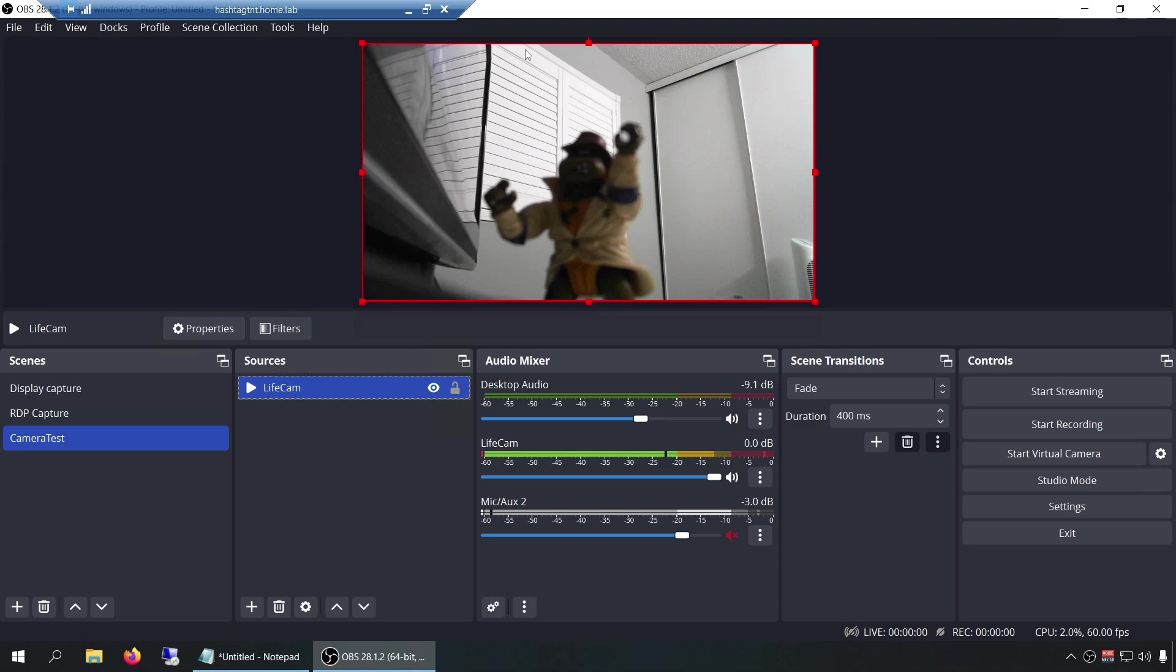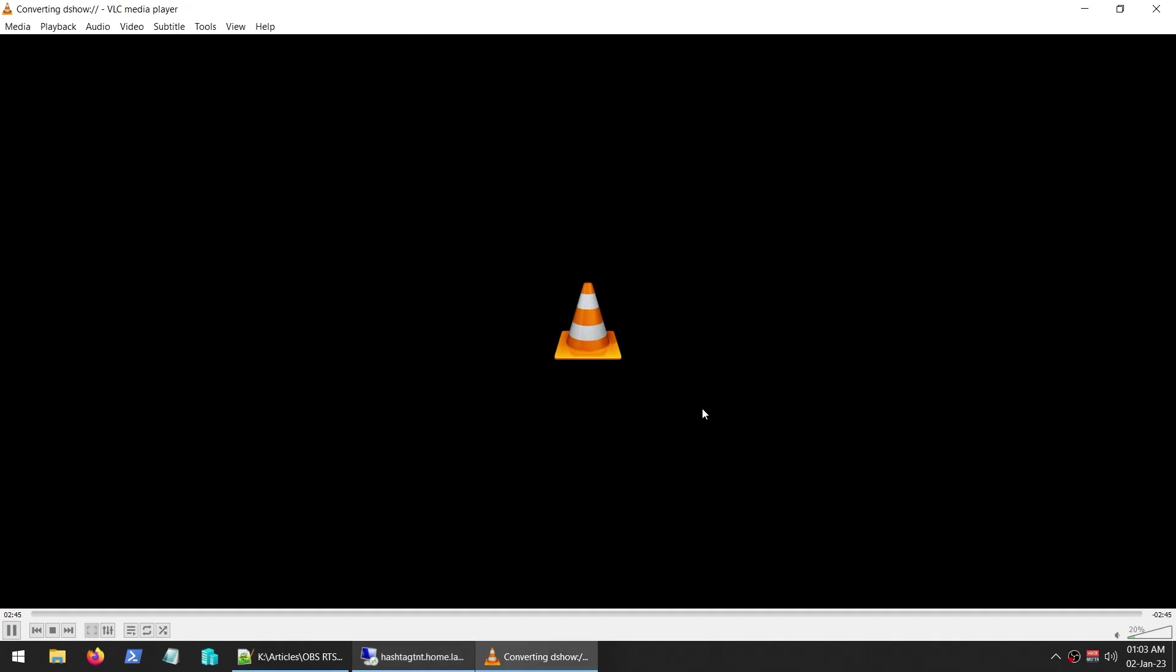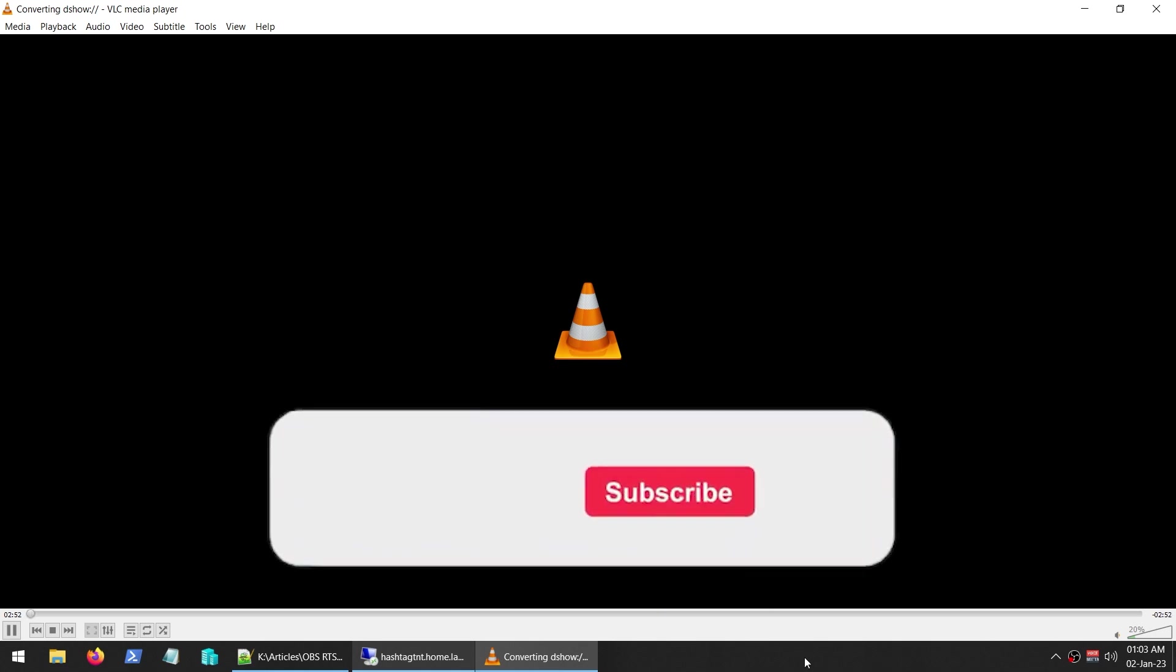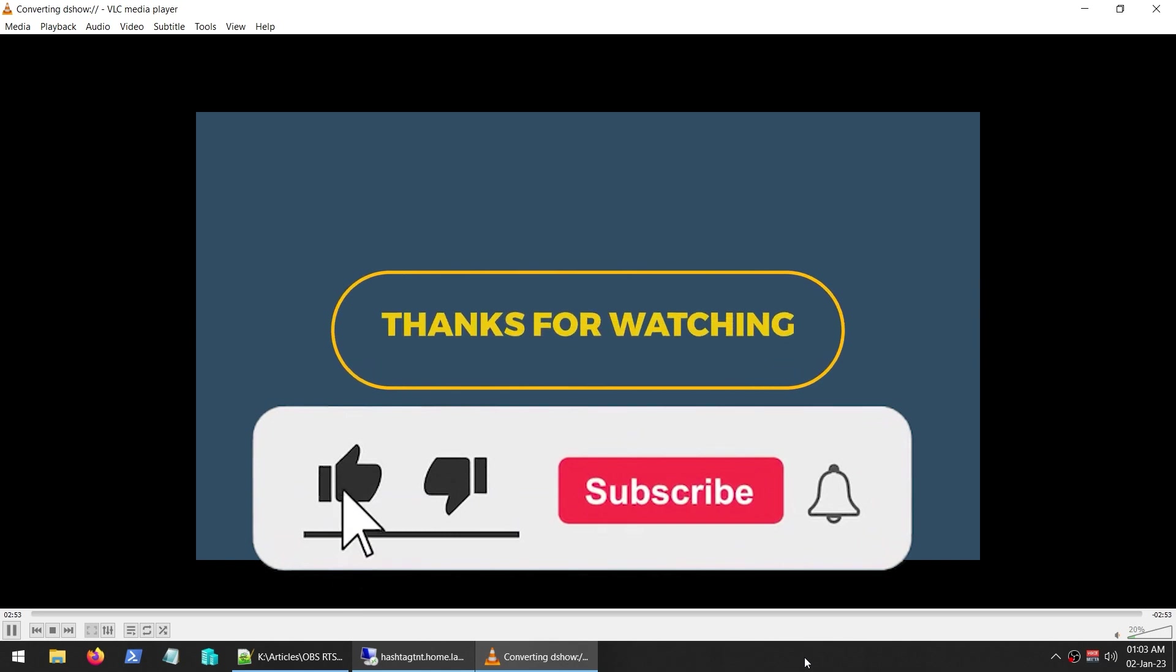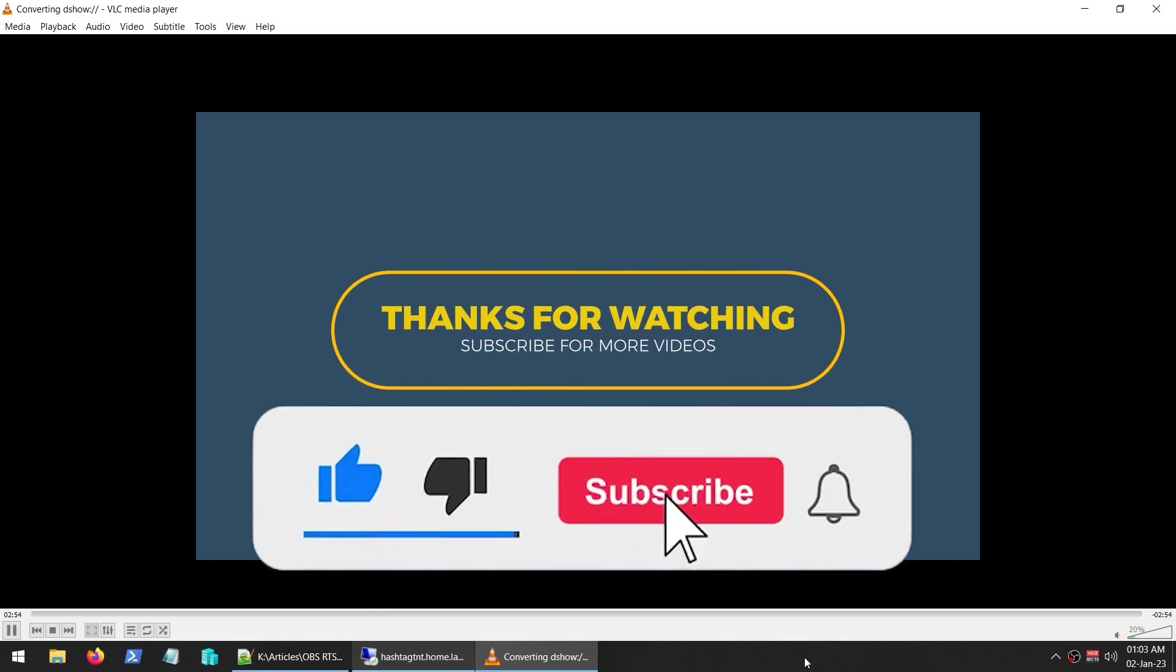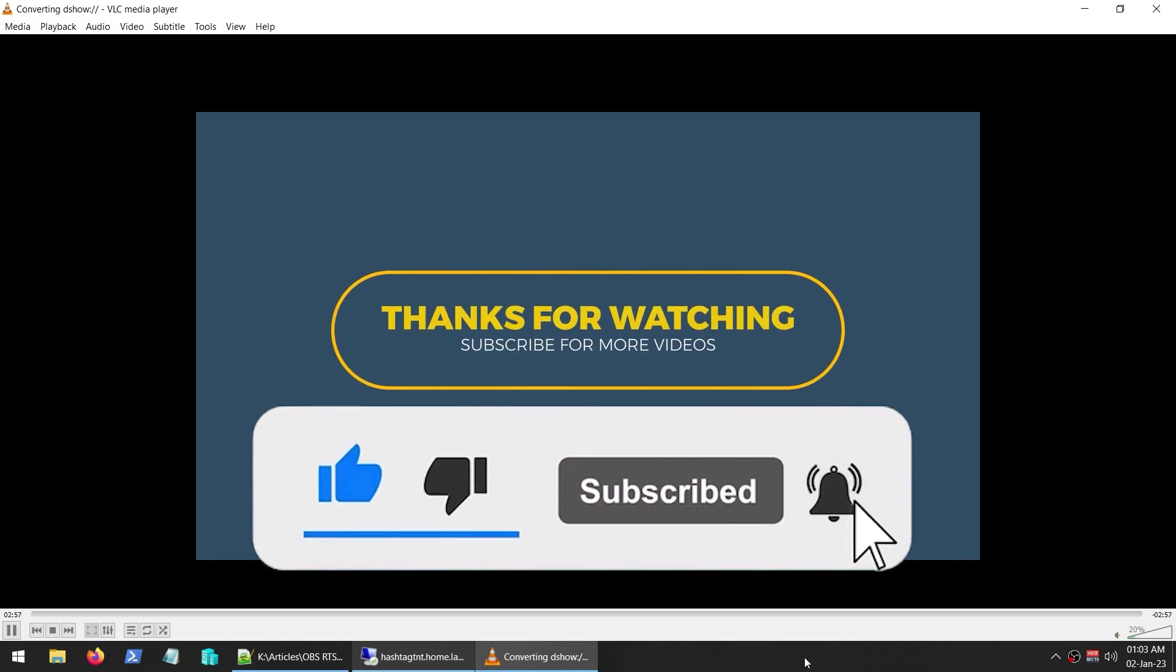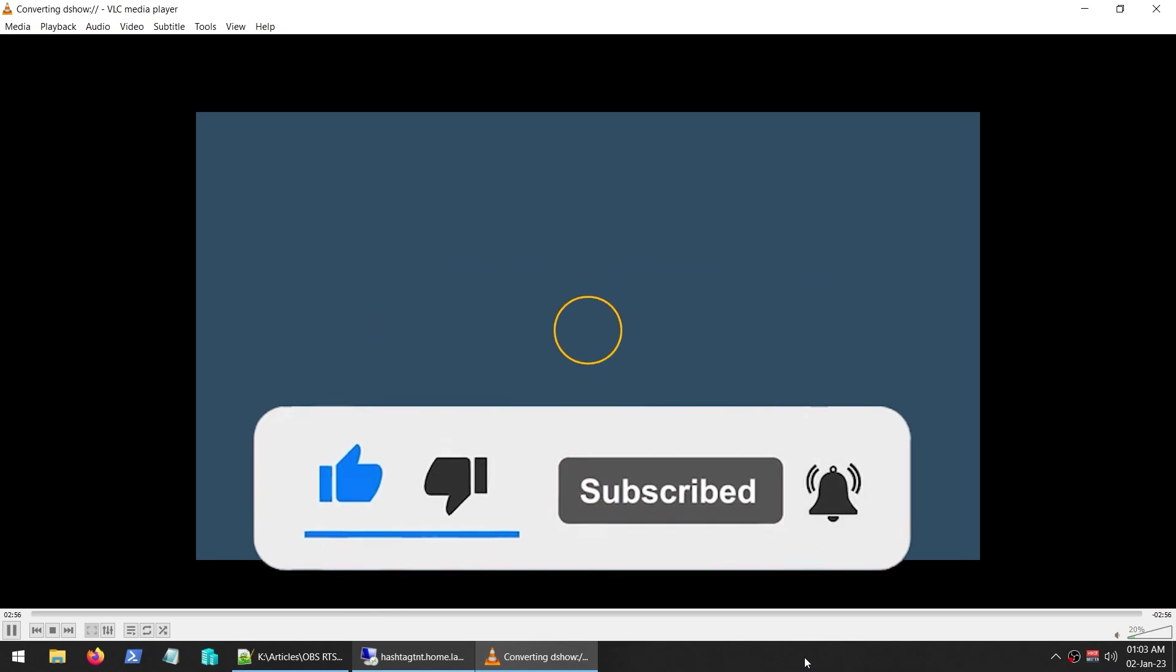So that's how you would convert your USB camera to an IP-based camera. If you think this worked well for you guys, do comment below and please hit the subscribe button. Thanks.